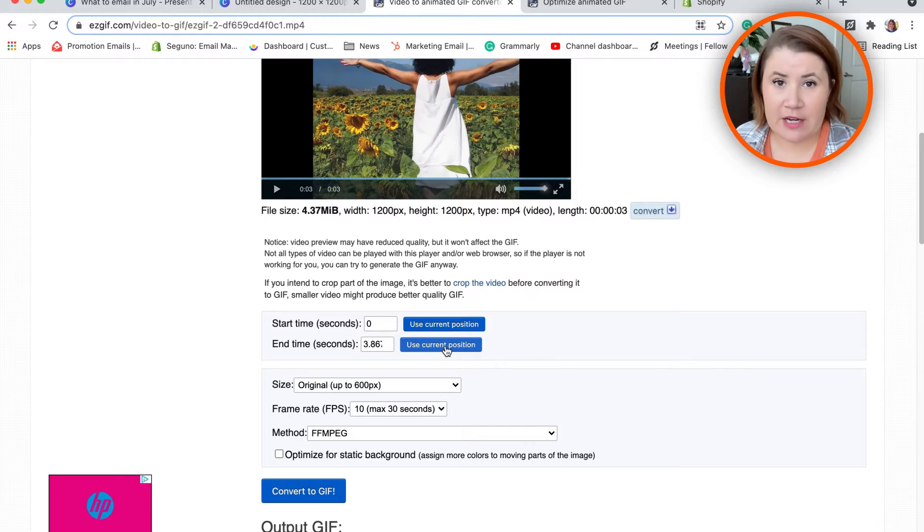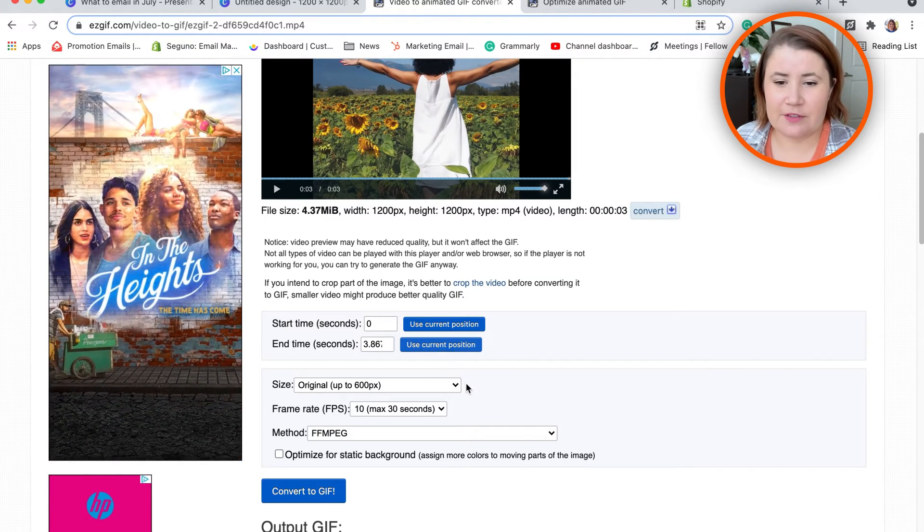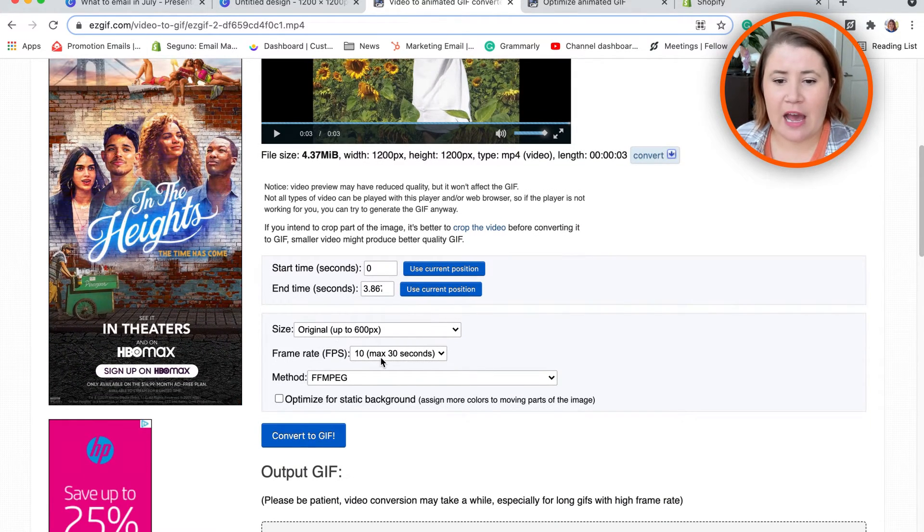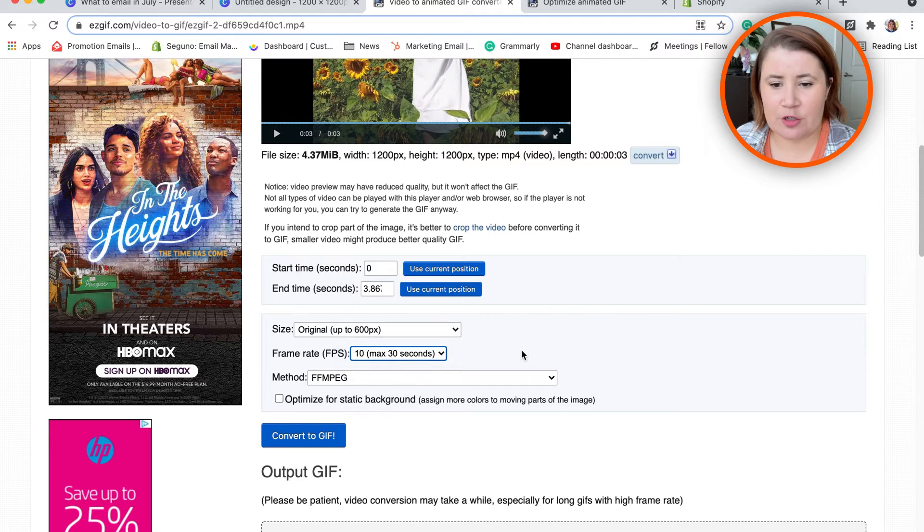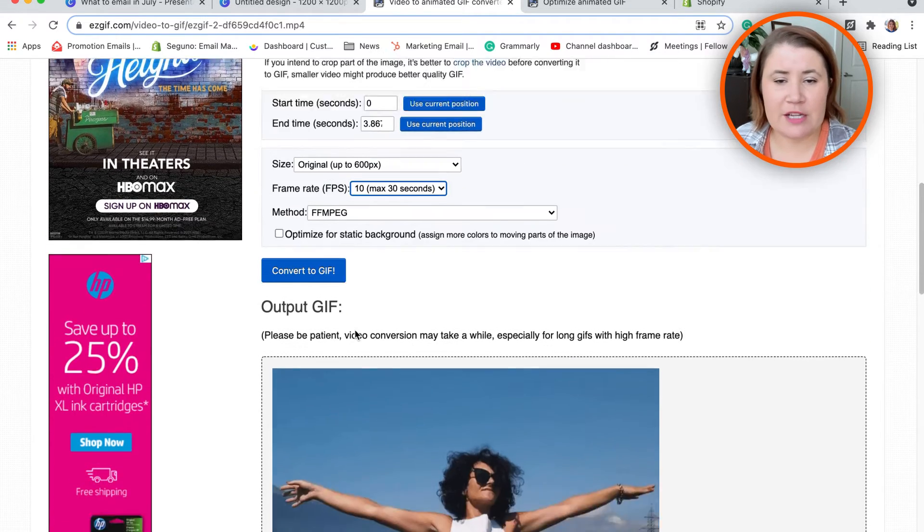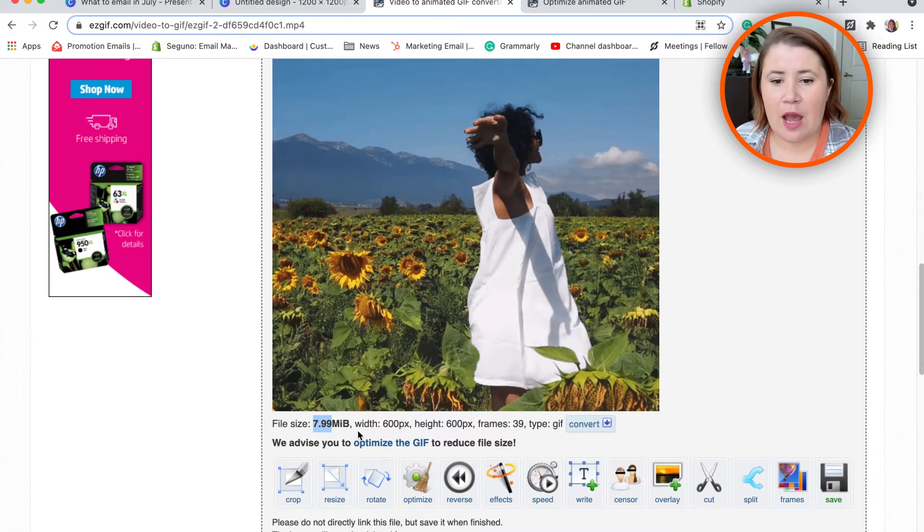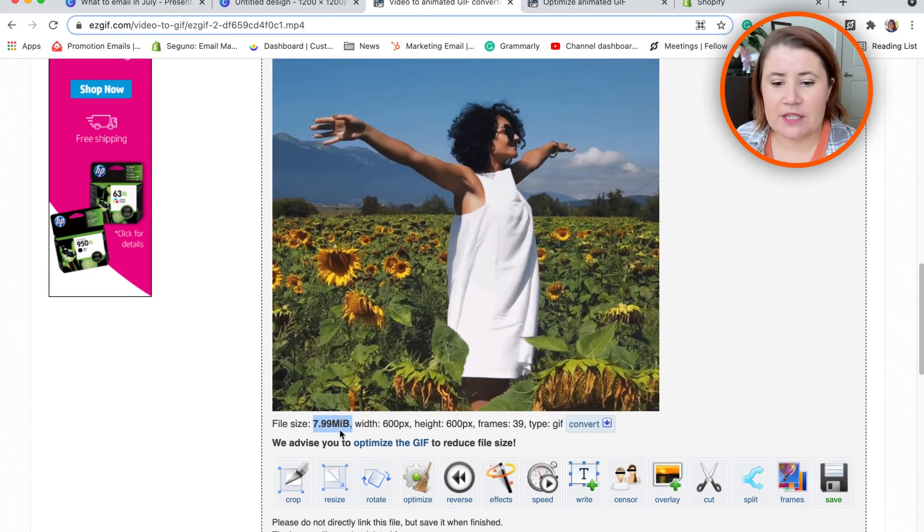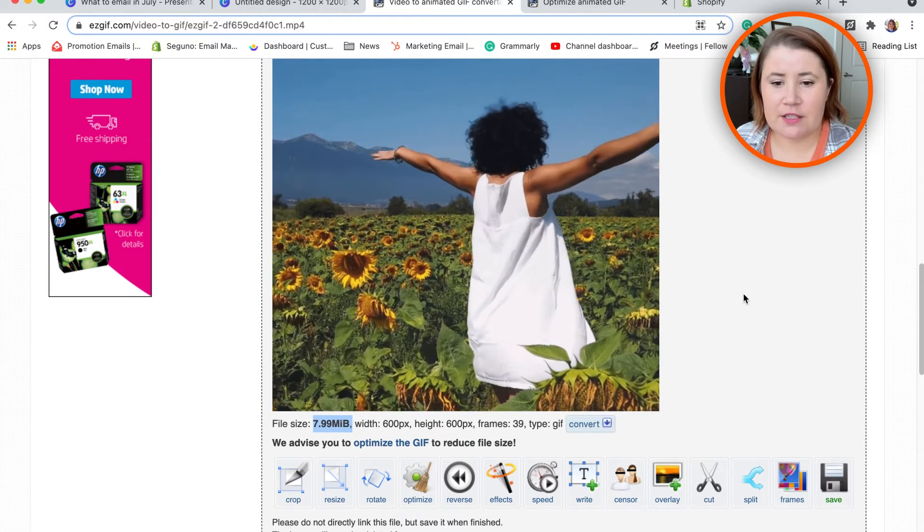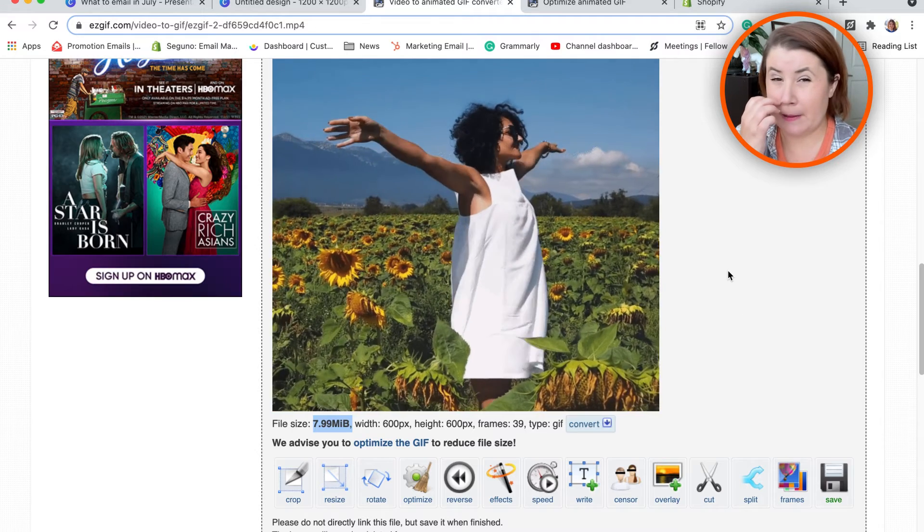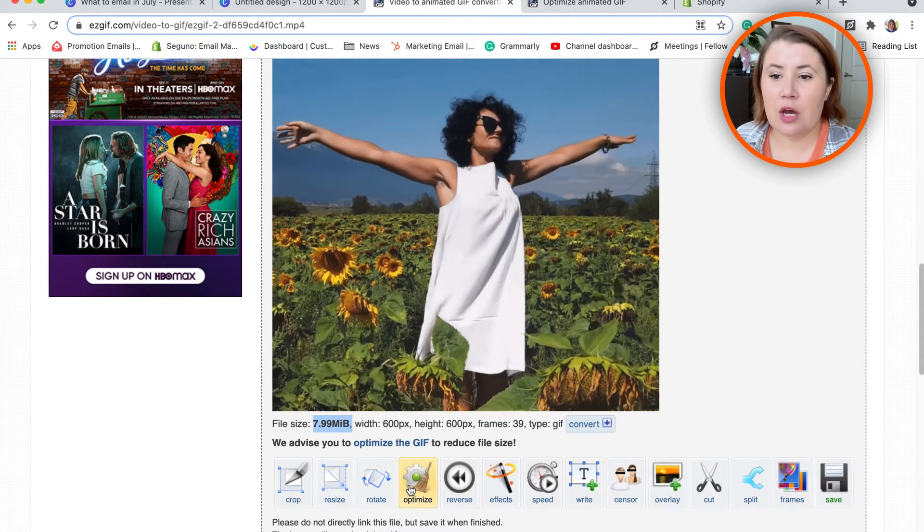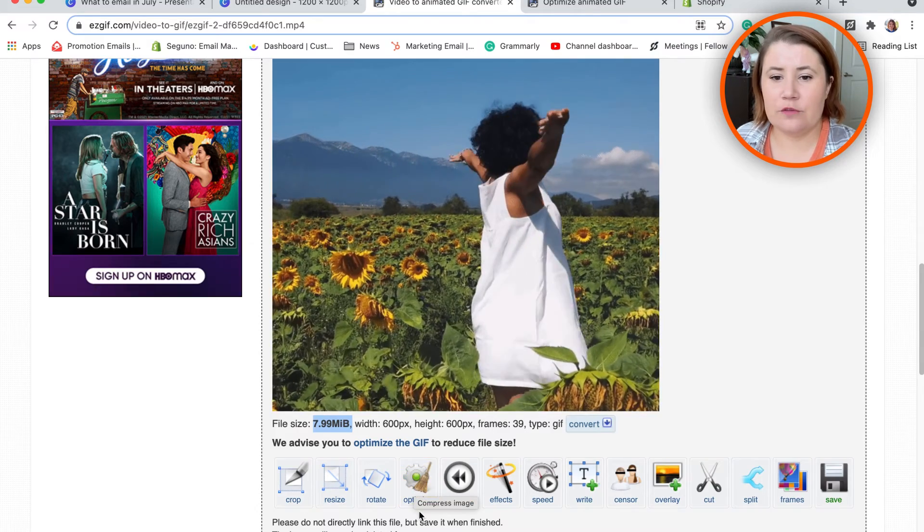for right now I'm just going to start off to see how big this GIF is going to be. I kept it at the original up to 600 pixels and put the frame rate at 10—those are the defaults—and then created the GIF. Once I did that, I looked at the file size and noticed it was 7.9 megabytes. That's a little bit big, so I went ahead and